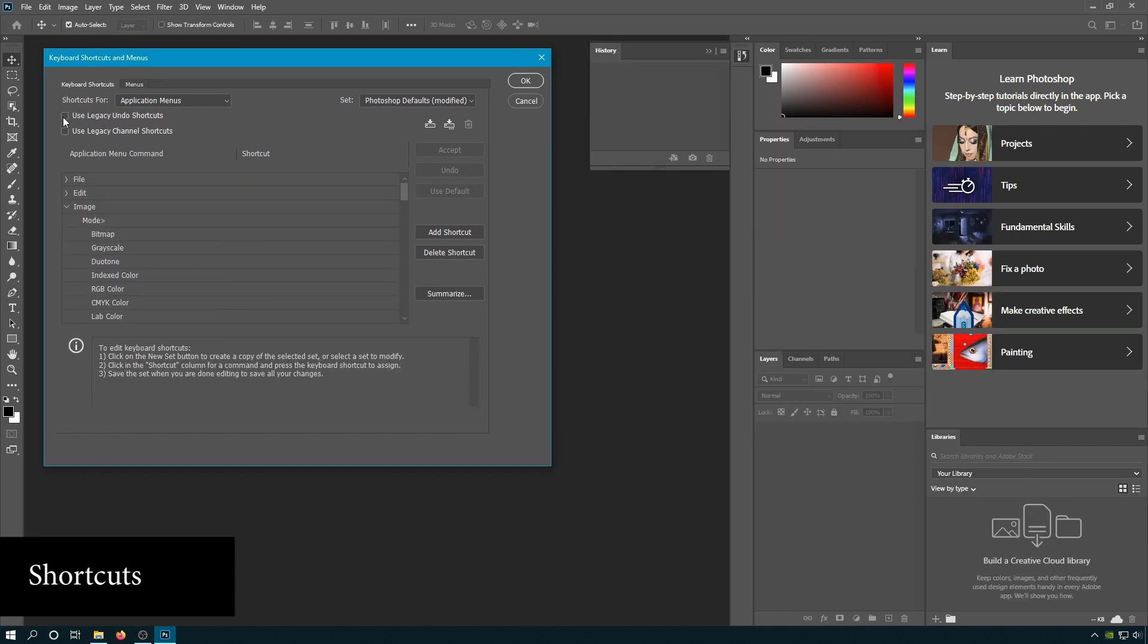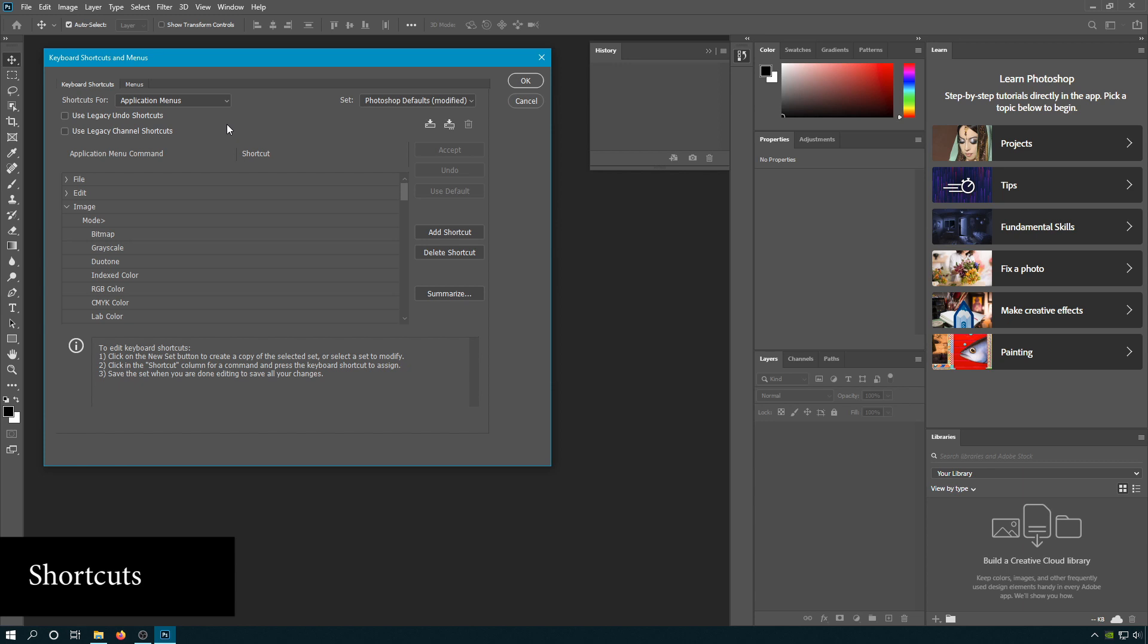I prefer legacy undo and I'll explain why. As it is set right now, every time you press Control Z it'll continue to go back in history. I'll tell you why I don't like this: because when you're making an edit that you want to review with yourself or an art director, you want to go back and forth very quickly to see what you just did, and I'll show you an example of that.